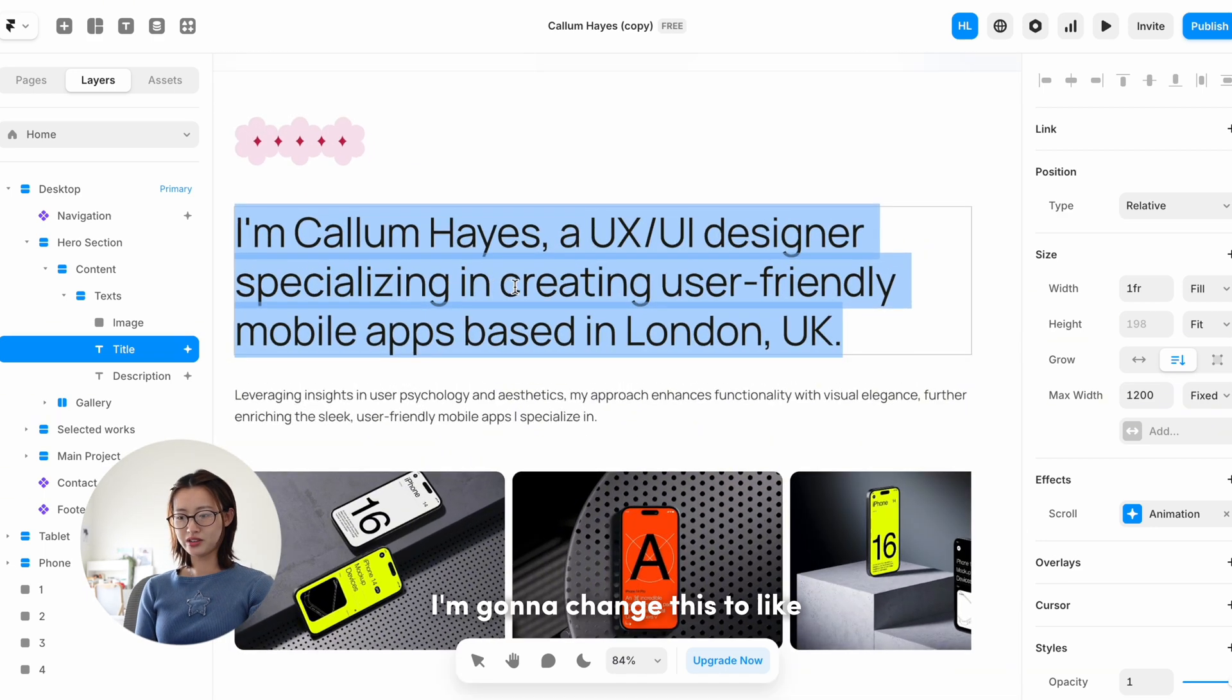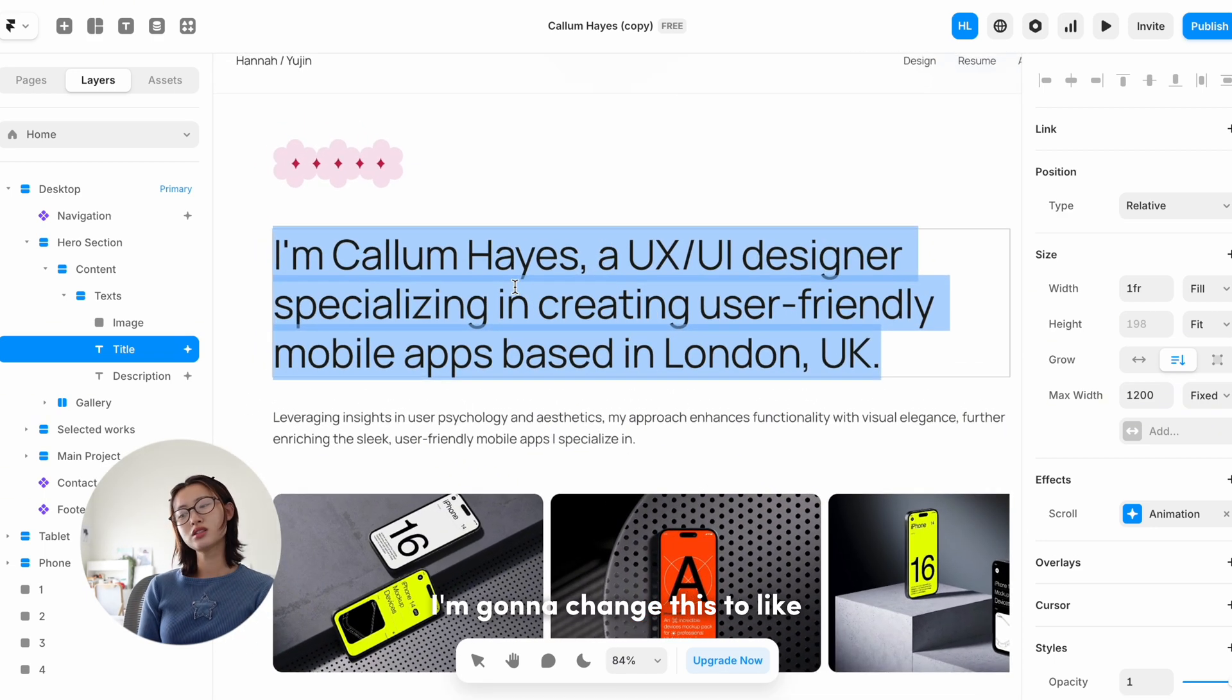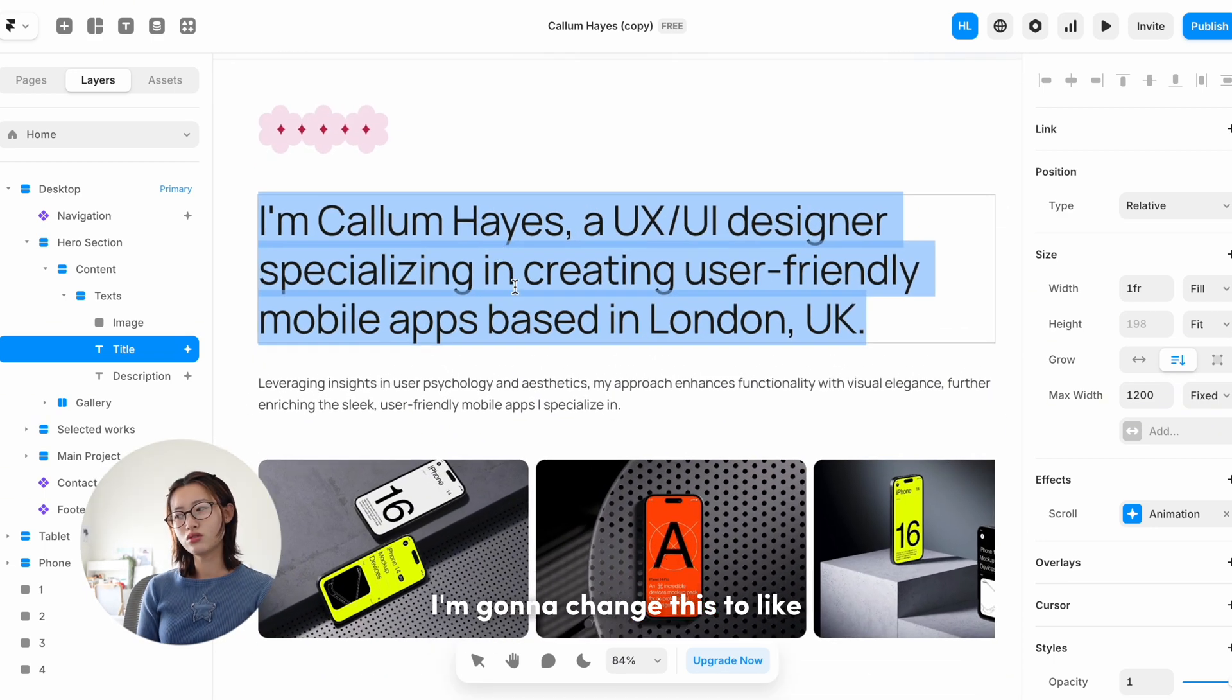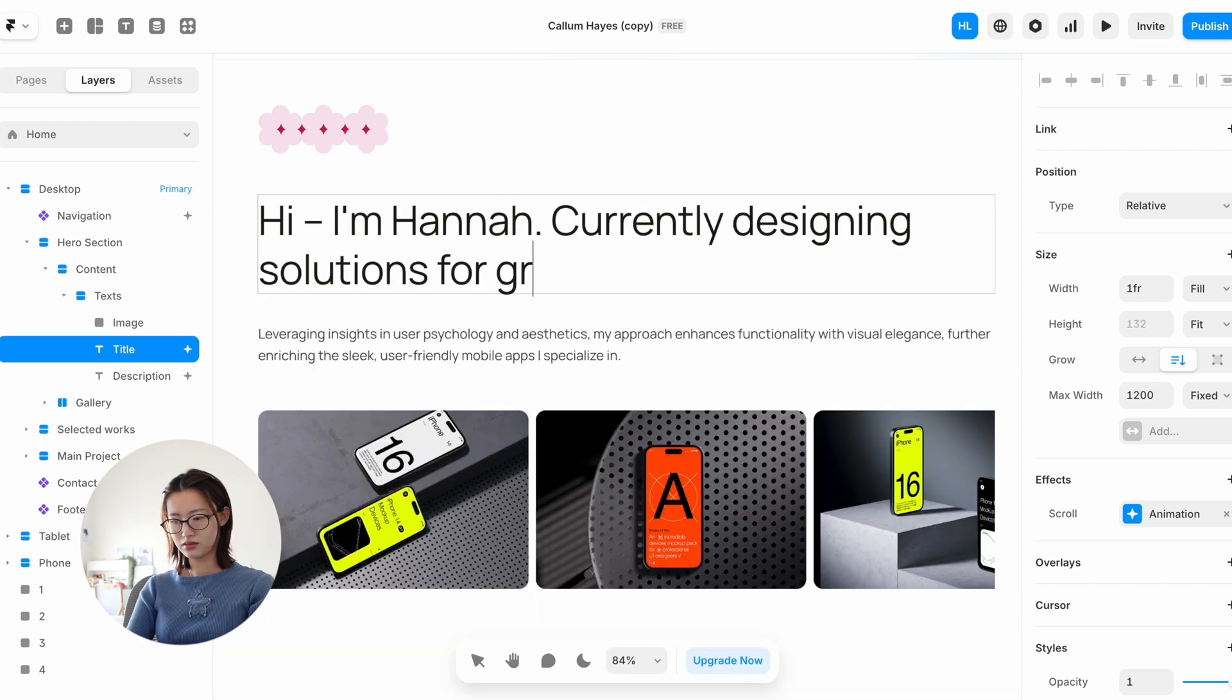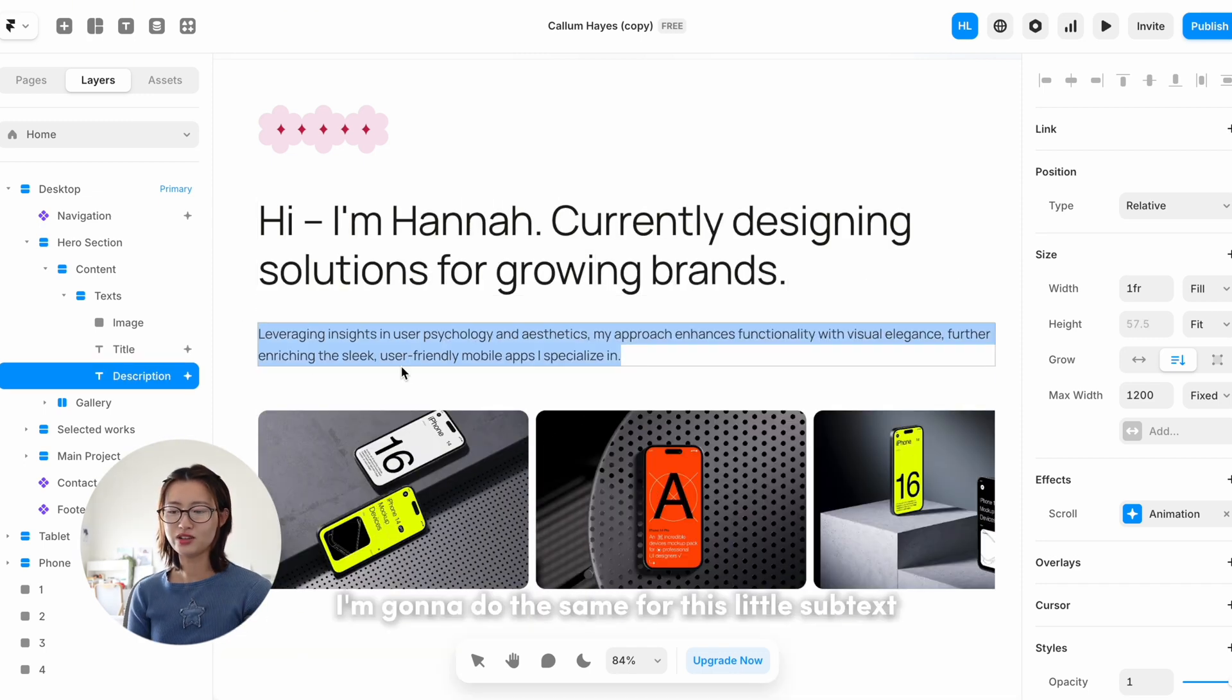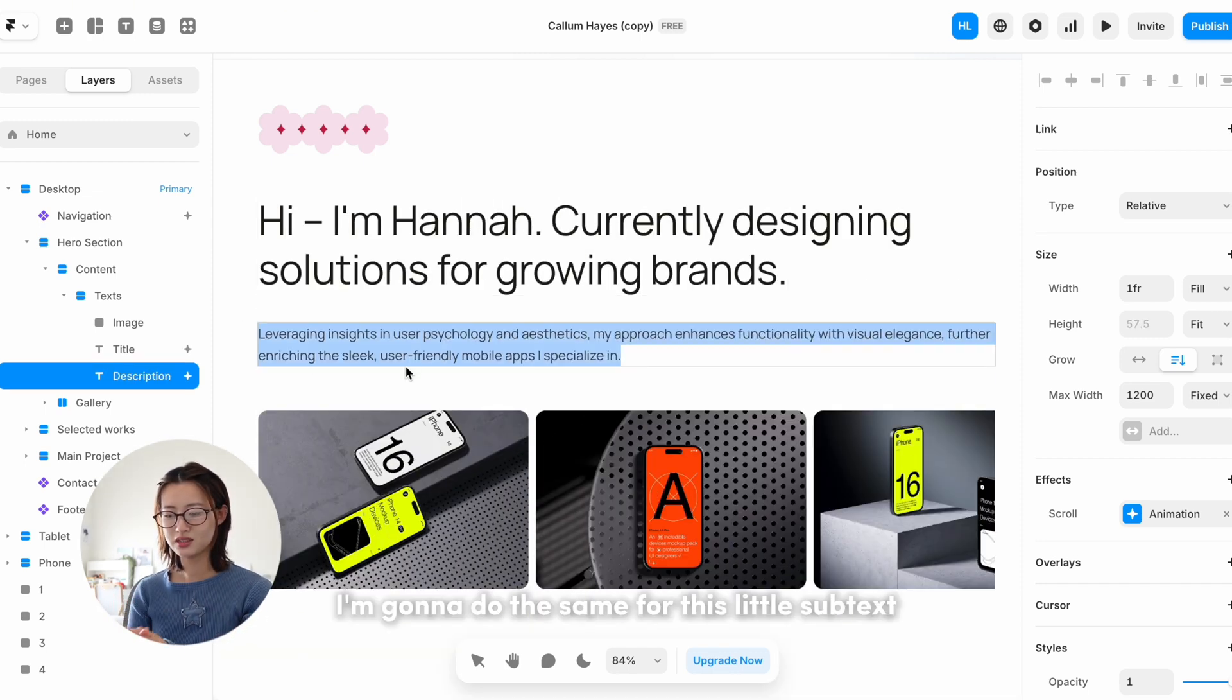I'm gonna change this to an intro blurb that I have. I'm gonna do the same for this little subtext.